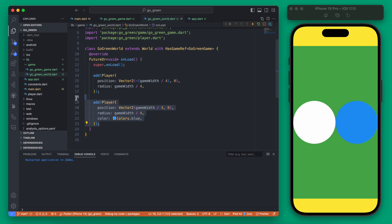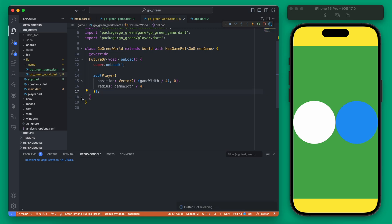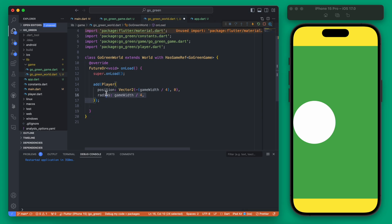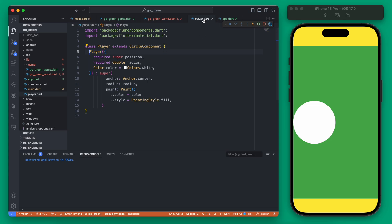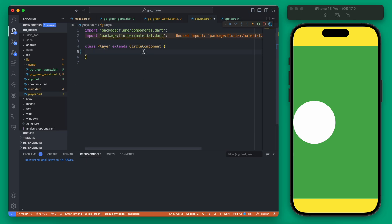Now let's update our player so it is not just a circle. I'm going to delete the second player and remove all of these parameters and update our player to set the position within the player itself. If we open up the player file you can see this is a simple circle component. Let's start by deleting everything in here, and instead of a circle component we'll use a SpriteComponent, which will allow us to set our player to be an image.